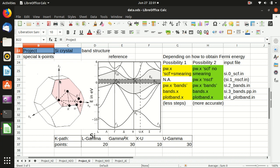In the last video I showed you how to calculate the density of states of silicon, but that is much simpler than the calculation of the band structure because the density of states is just a one-dimensional function. The x-axis is the energy and y-axis is the density of states, and the information of the reciprocal lattice has been integrated out.